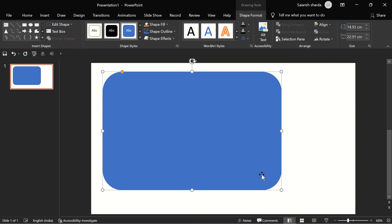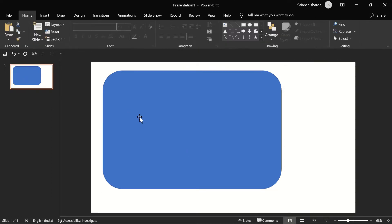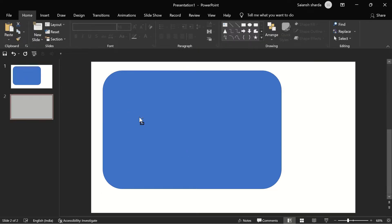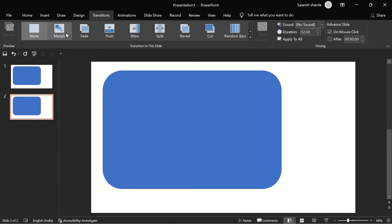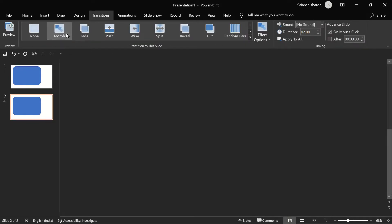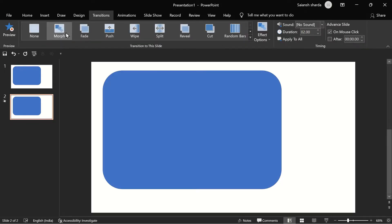I've inserted the rounded rectangle. Now we can duplicate the slide, then go to Transitions and click on Morph. Obviously it's not doing anything because we haven't changed anything on the second slide.